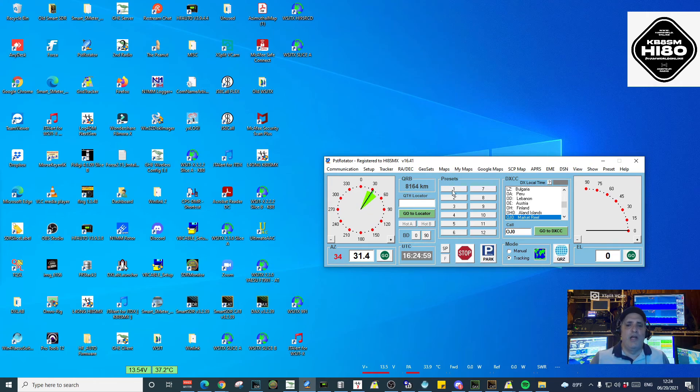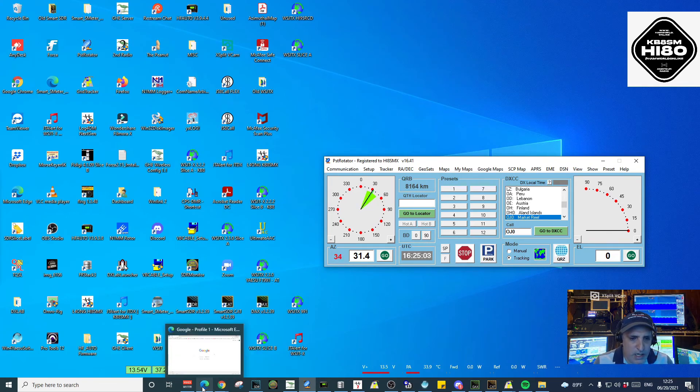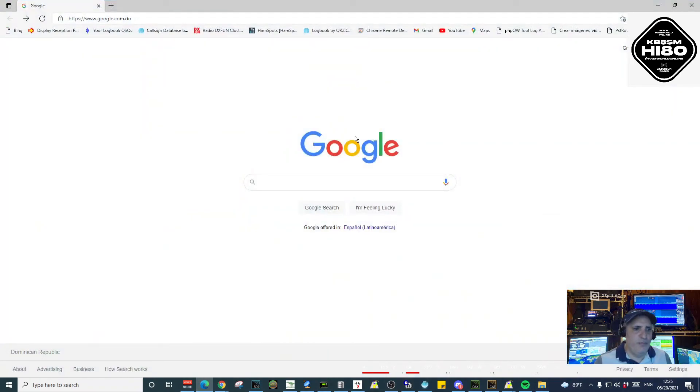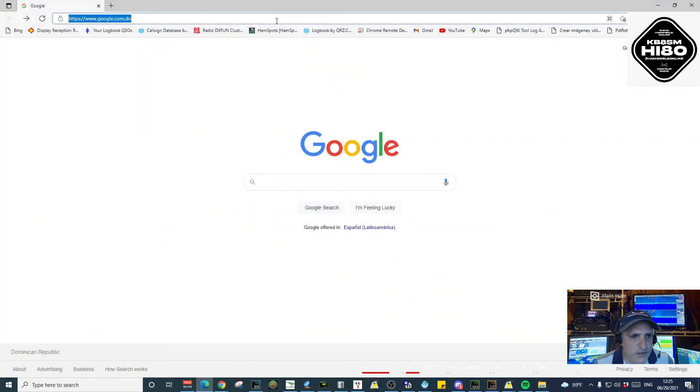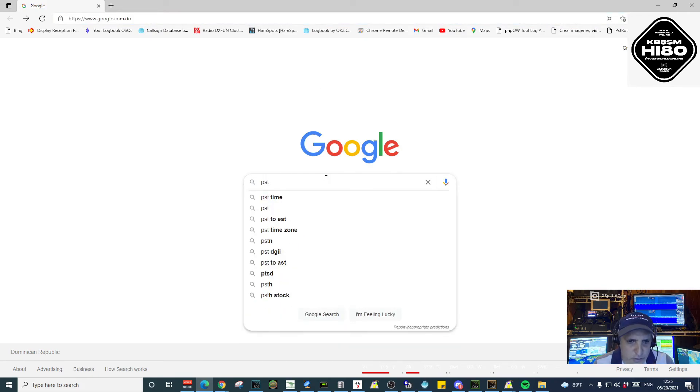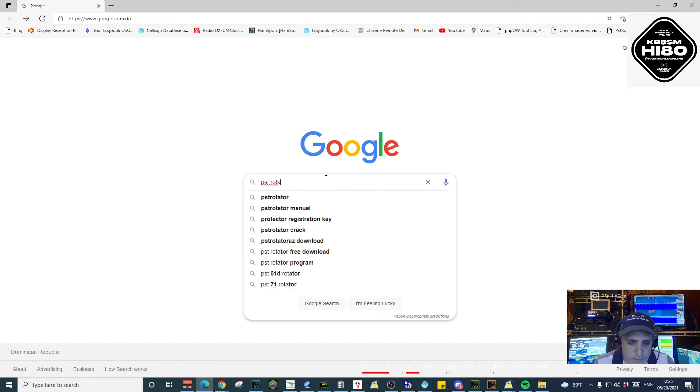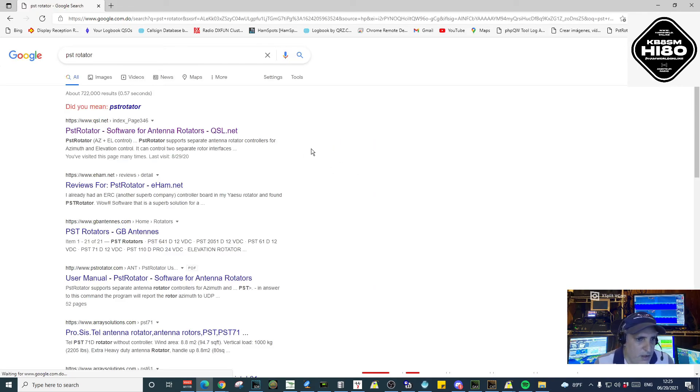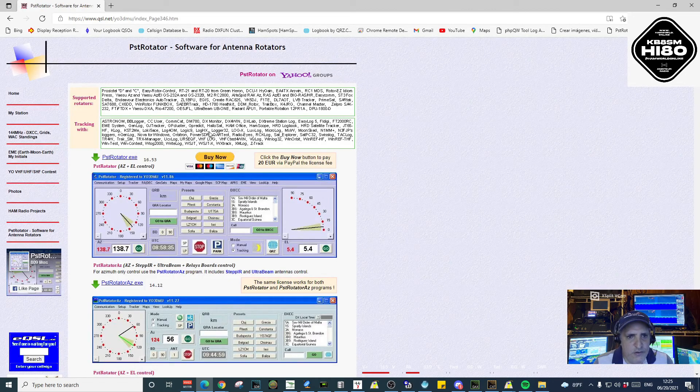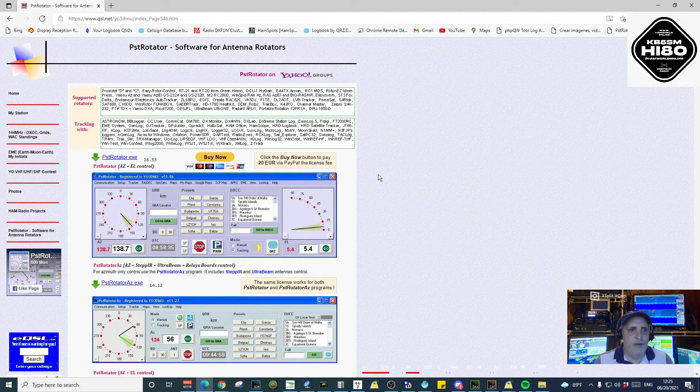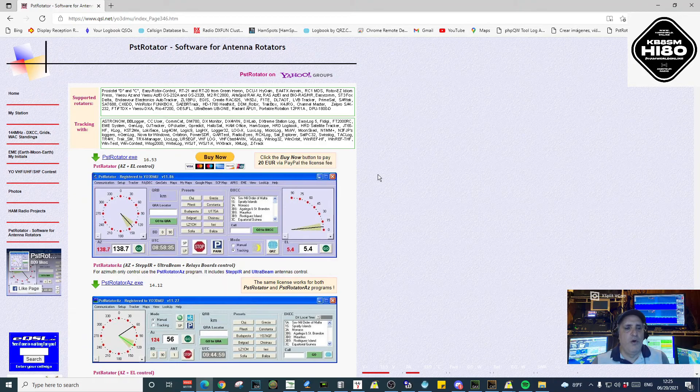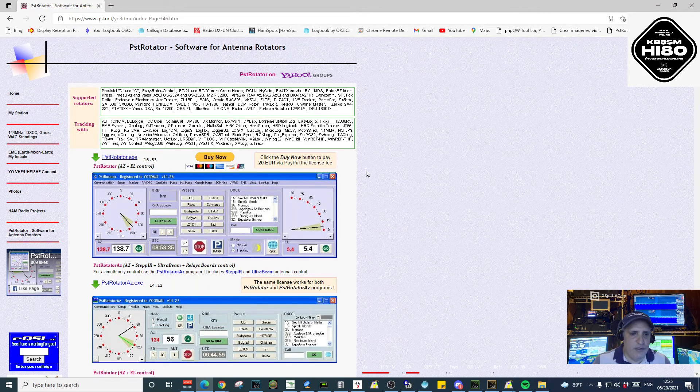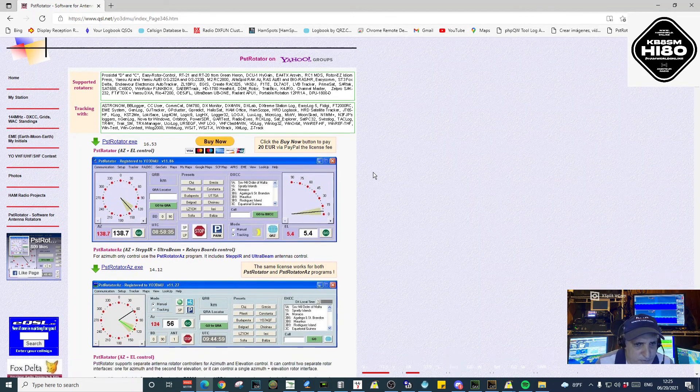Okay, first, if you don't have PST Rotator, I'm going to tell you where you can find it. I'm going to put the address also in the description of the video. You just have to Google PST Rotator. Here you go, PST Rotator software for antenna rotator. You click there. That's the place where you're going to find the program and you can download it.